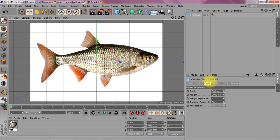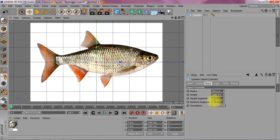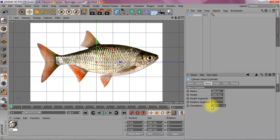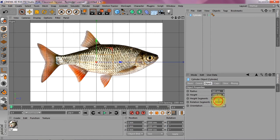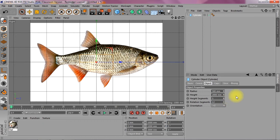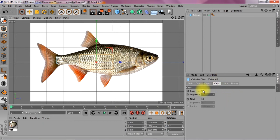Now the cylinder is oriented the wrong way because it should be Z plus and it's got no subdivisions along the length. So I'm going to put it down to 12. Then I'm going to switch off the caps because I don't need them.